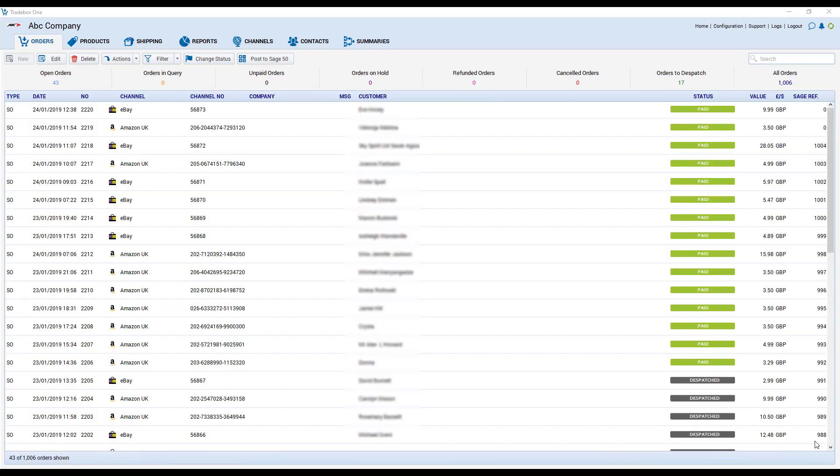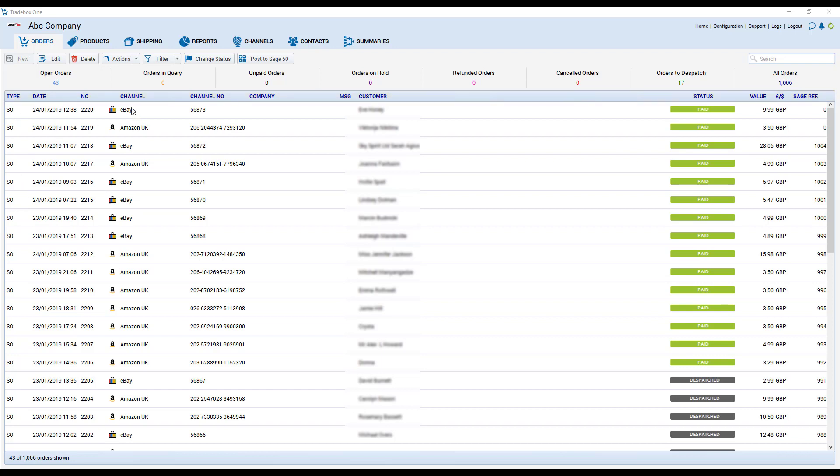As your orders come down they'll be presented within the order module. You can sort this grid and configure the grid to show exactly what you wish to see but we can see the date of the order, the channel it came from, the channel number, the customer and its status.